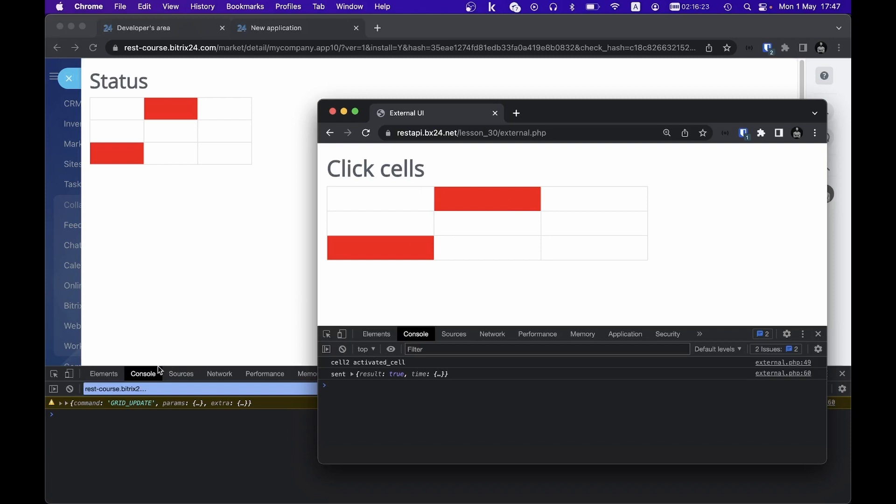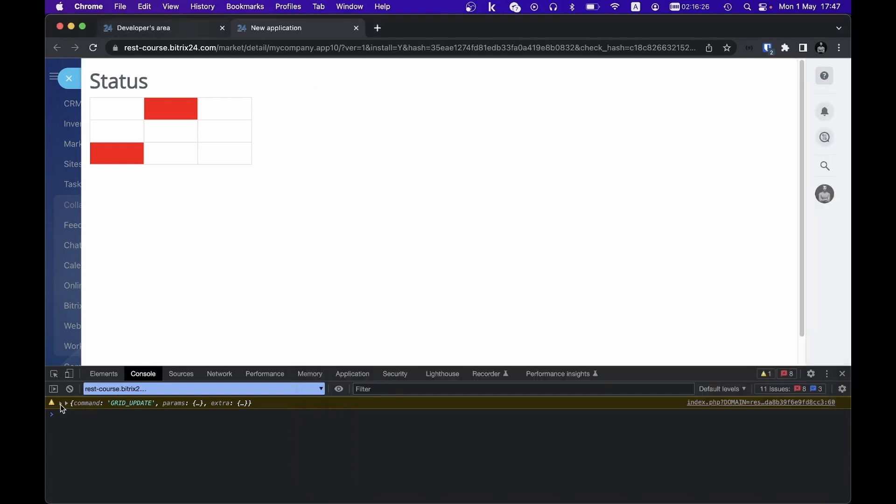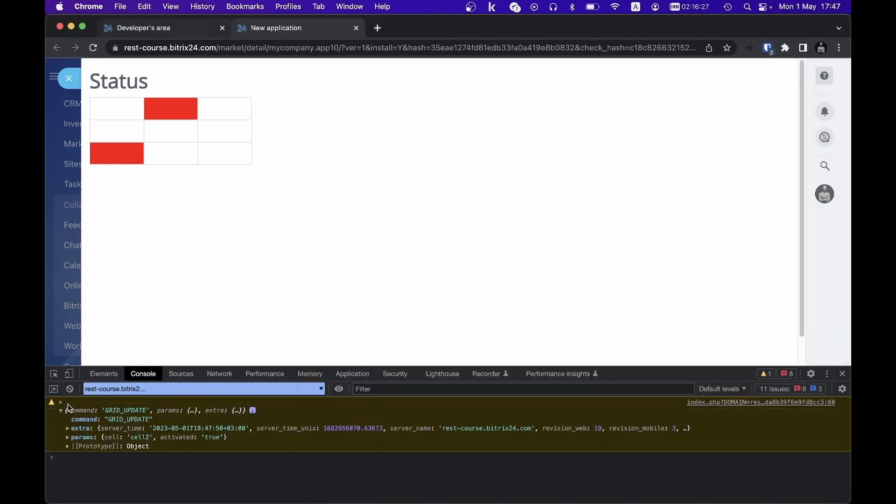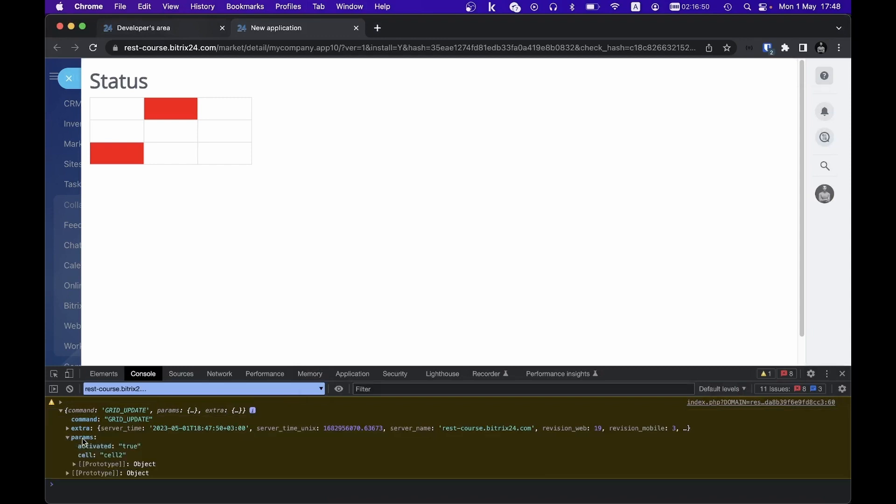Conversely, in the left browser console, with the application interface open within Bitrix24, we see which command was received and its accompanying parameters.